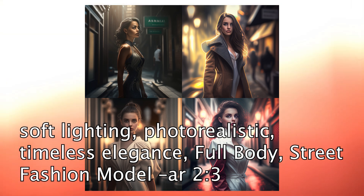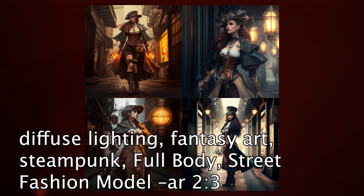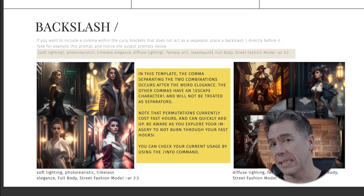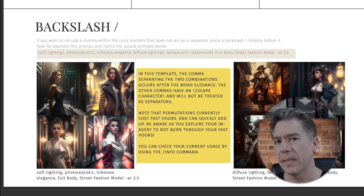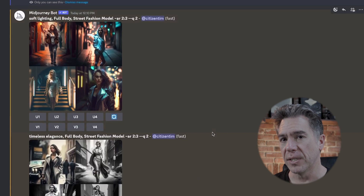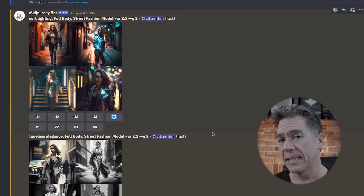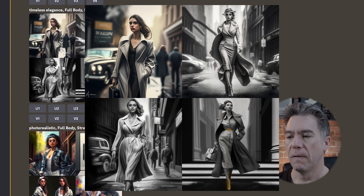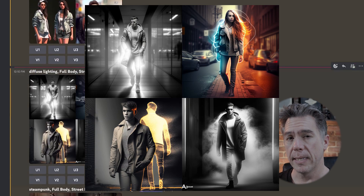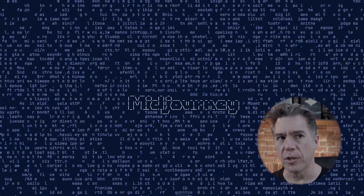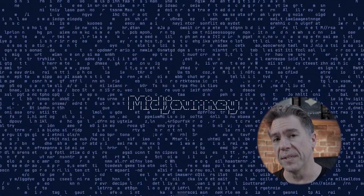In the first output we got: soft lighting, photo realistic, timeless elegance, full body street fashion model. In the second output: diffuse lighting, fantasy art, steampunk, full body street fashion model. So the words that have a backslash-comma are not treated as separators but as one grouping. If we remove the backslashes and just use commas, we end up with six different images — soft lighting, timeless elegance, photo realistic, diffuse lighting, steampunk, and fantasy art. Backslashes are pretty important for adding more descriptive language to your permutation prompts.